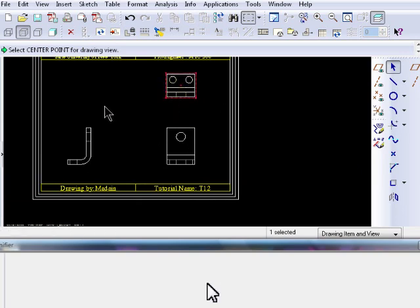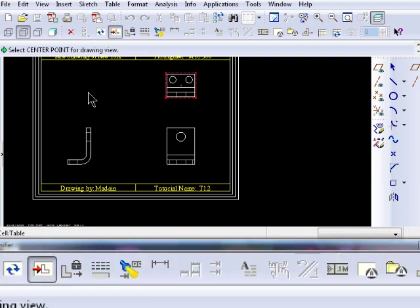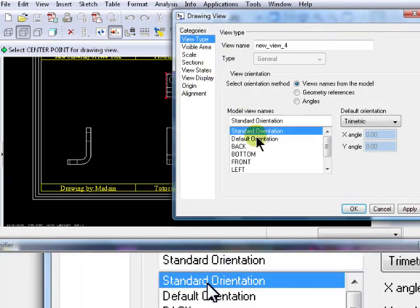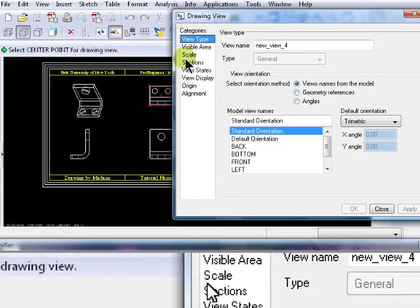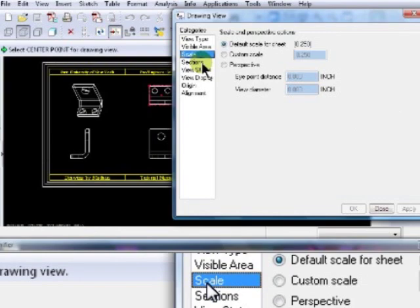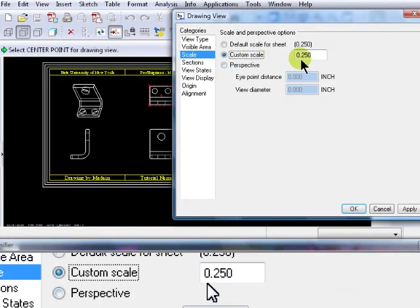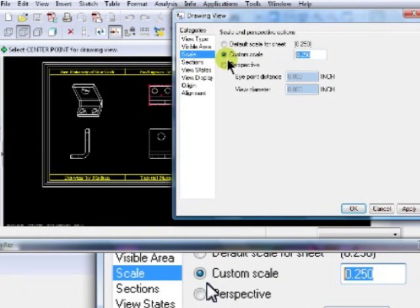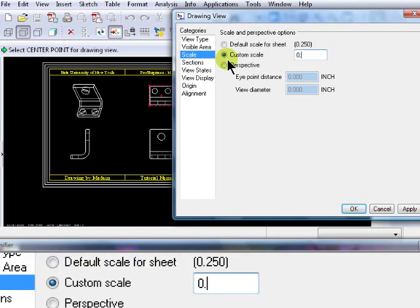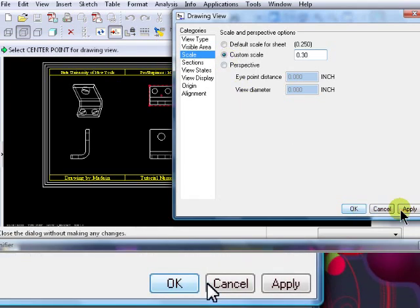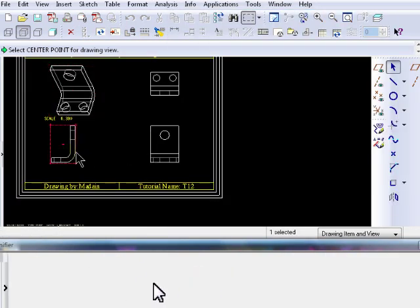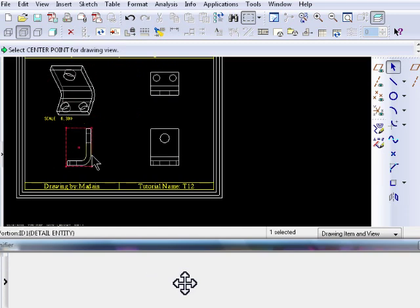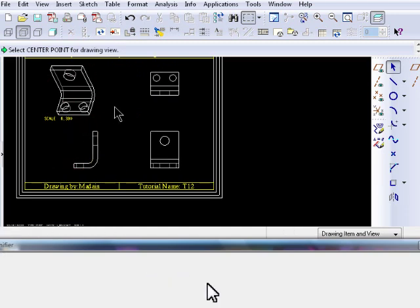Next, we will be inserting a general view. Click on the Insert View icon and select Standard Orientation. Click on Scale and check the Custom Scale radio button, then change the scale to 0.30. This view is totally independent from the first three projections we created, because it's a general view, not a projection view.